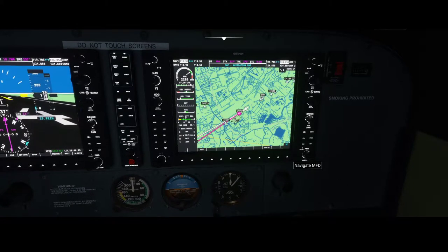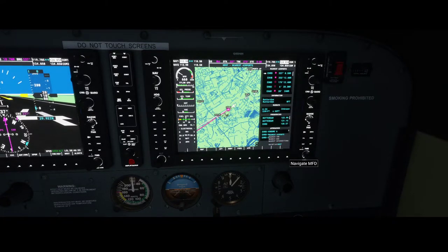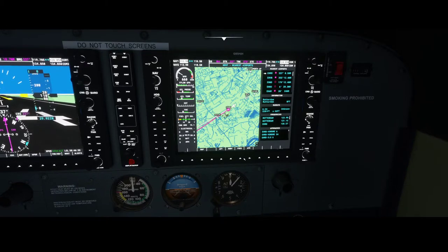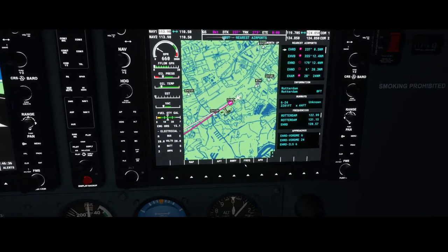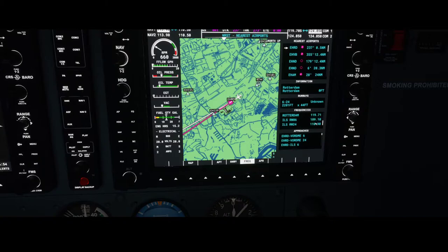To do that you need to make sure the throttle is down, press the FMS button and then scroll to the right. By default it will show you the navigation map, but you can also go to 'nearest'. When you go to nearest, press the FMS button and you will see the cursor blinking. If you press the frequency, you'll have an additional list to navigate to. As you can see, there are multiple frequencies including ILS runway 6 at 109.10 and ILS runway 24 at 110.90. In this case we want to use 109.10.